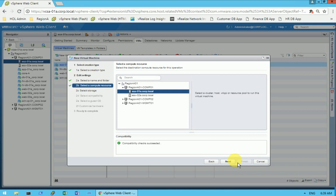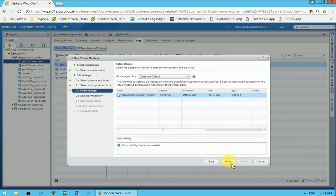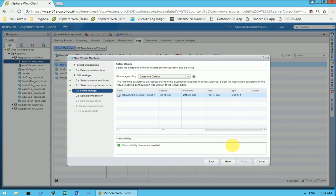Click on the desired ESXi host where you want to create the virtual machine on this cluster. It will show a compatibility check succeeded. Click Next. Here it shows which datastore you want to use — we only have one so we select it. Compatibility check shows no problems, then click Next.